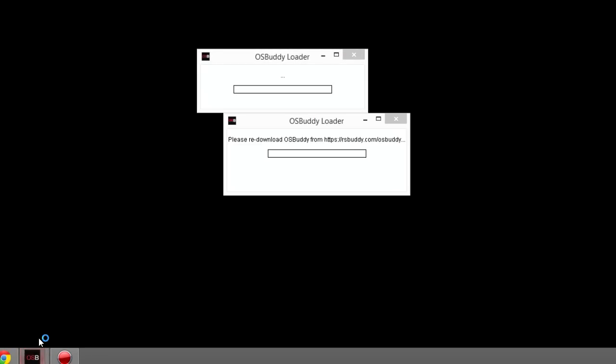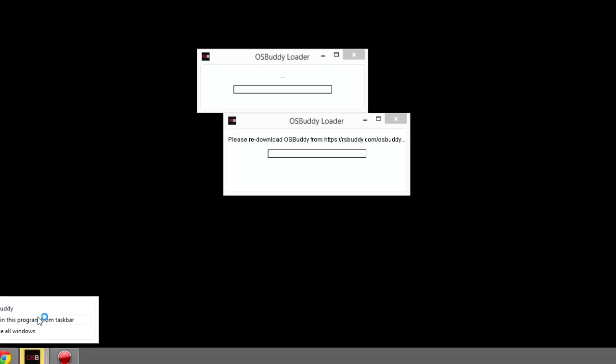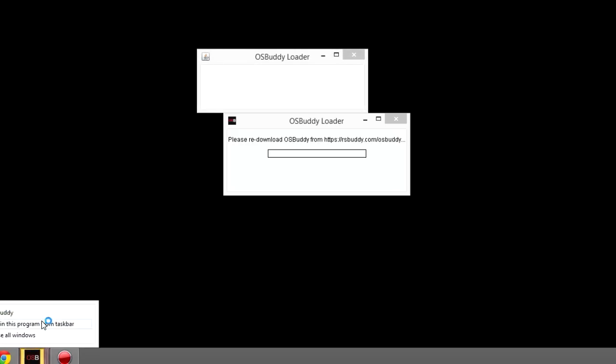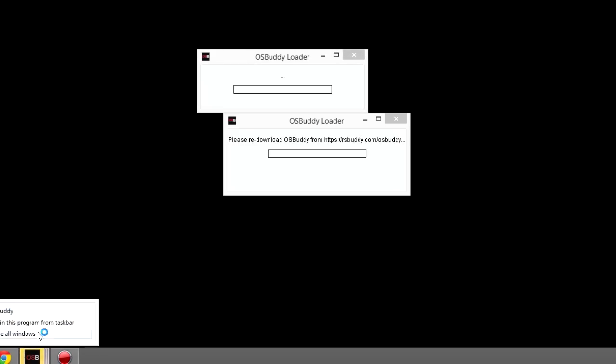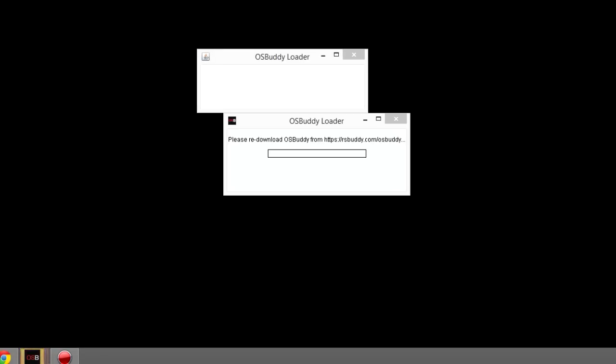Keep opening it up. I know it sounds counterintuitive and looks like a Windows error, but that's all you've got to do. I've probably opened it like 15 times, and as you can see, many of them are popping up. Eventually, one of them will load.